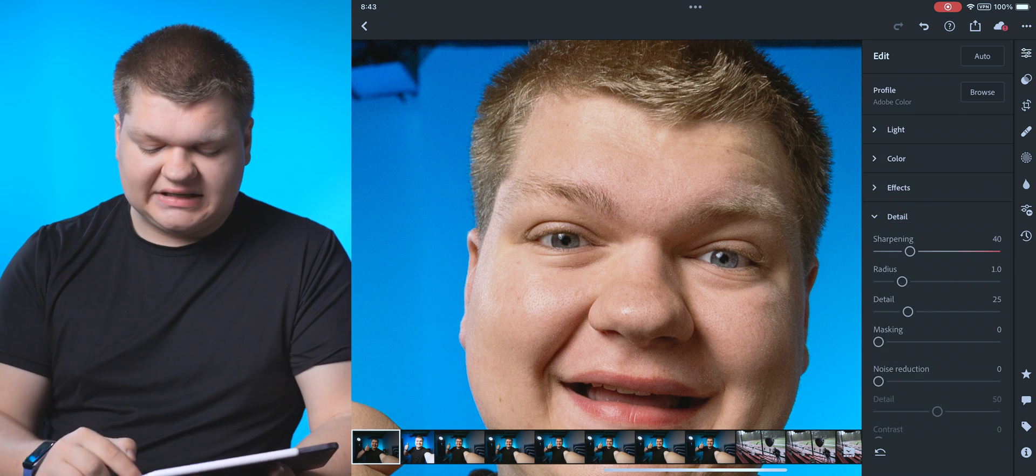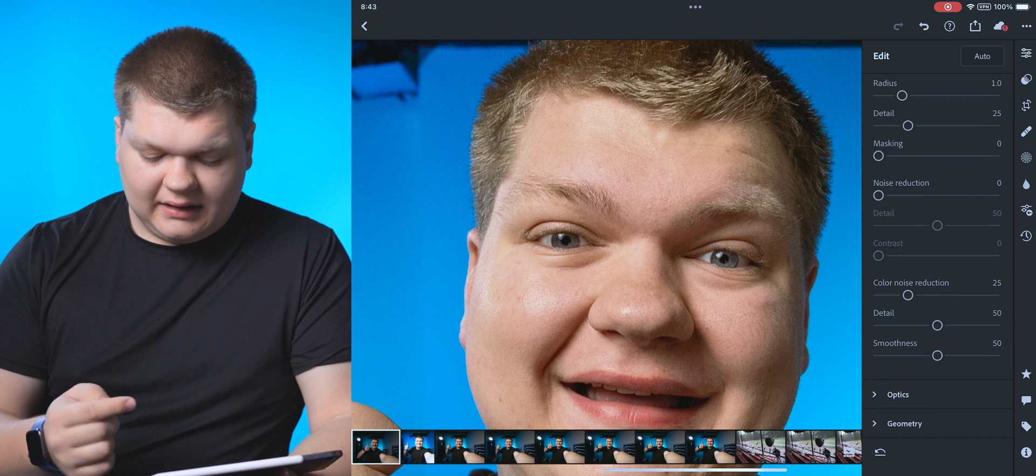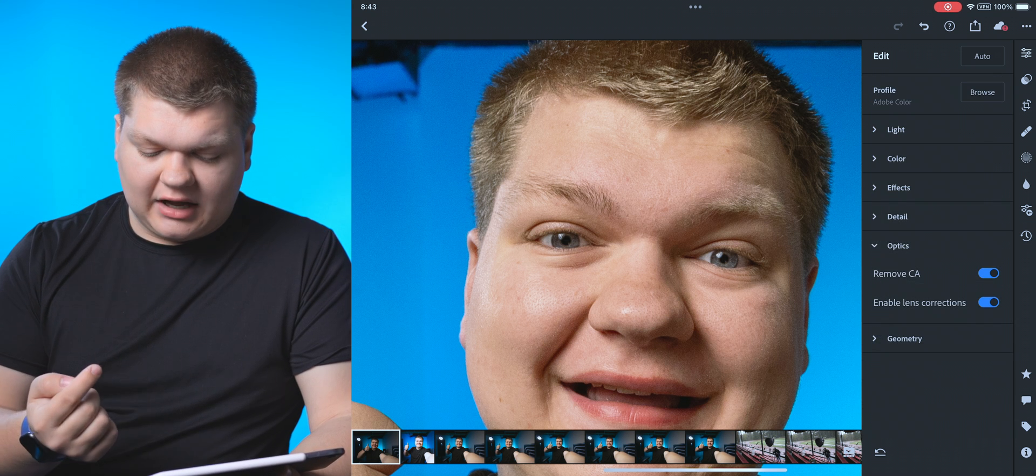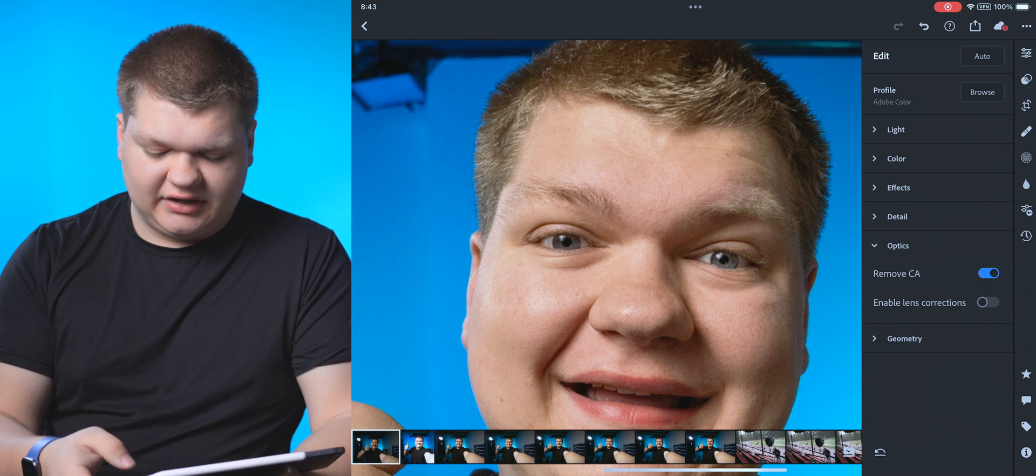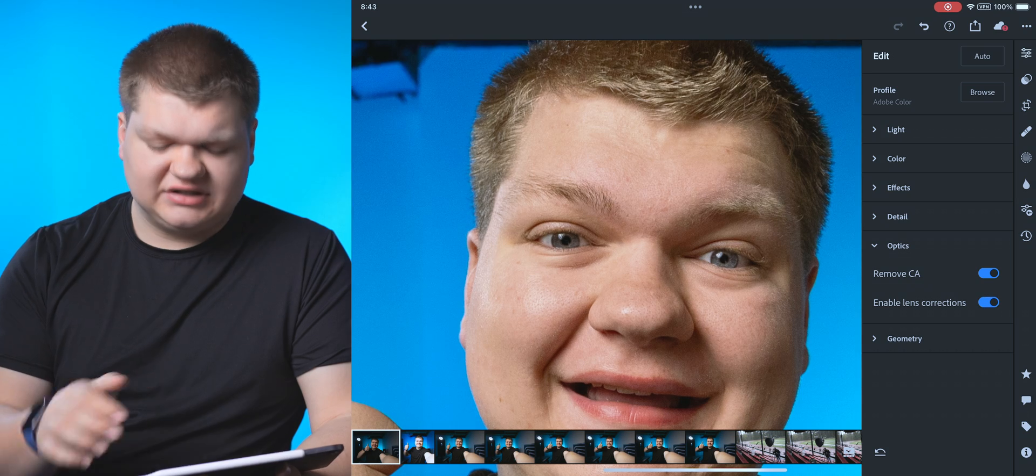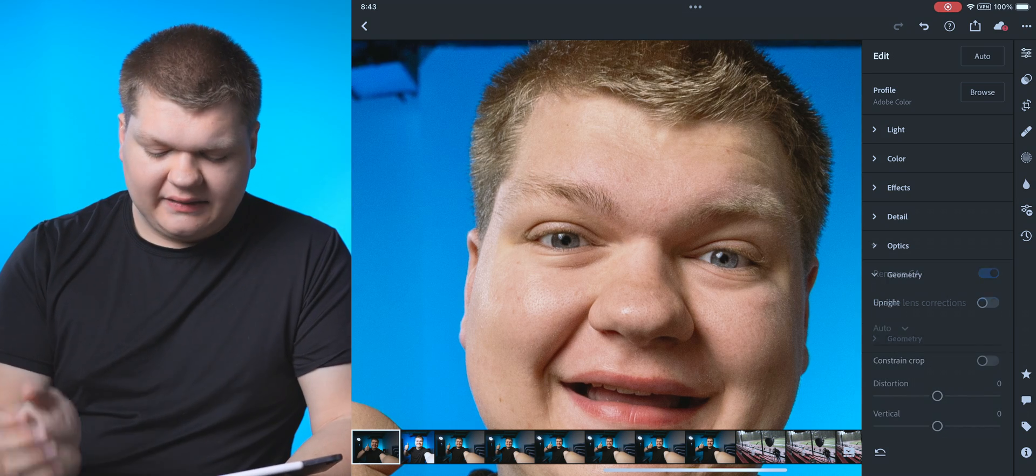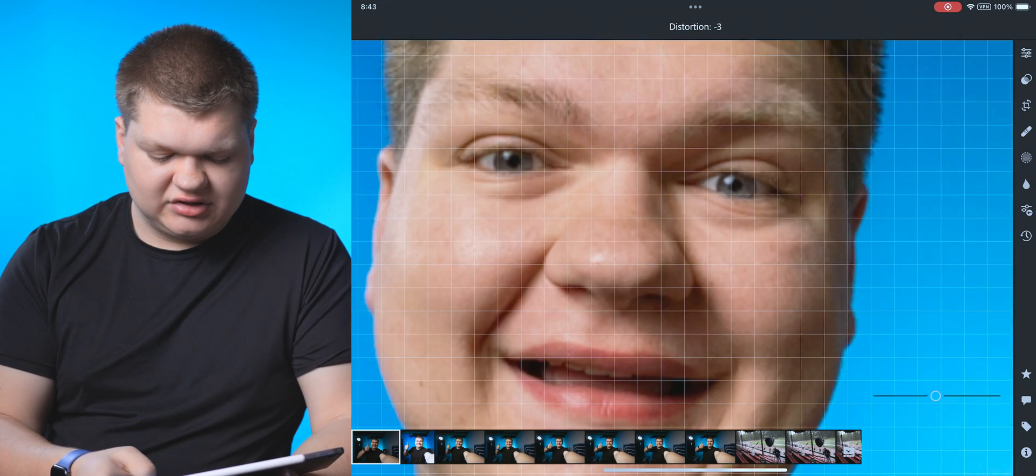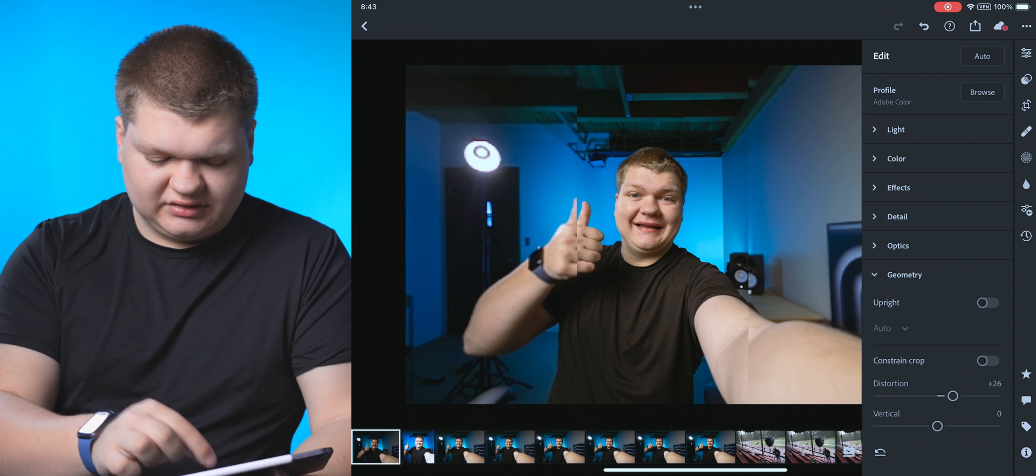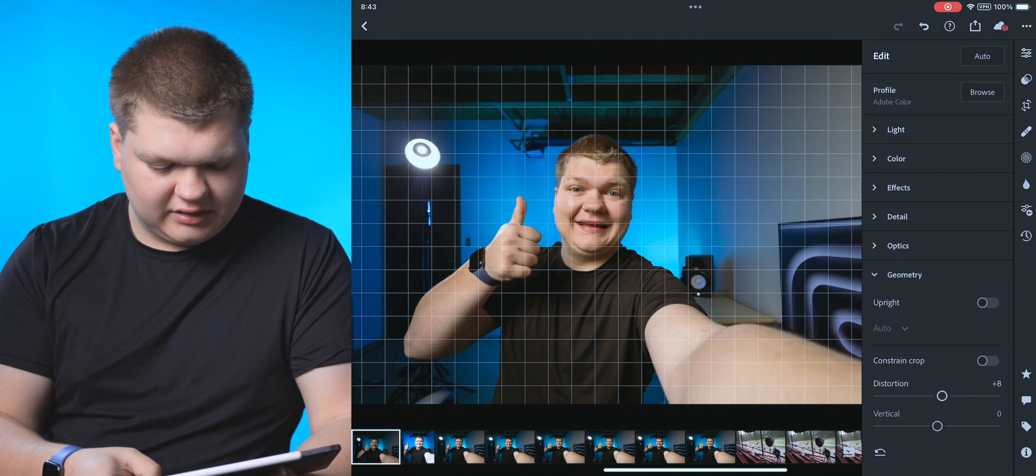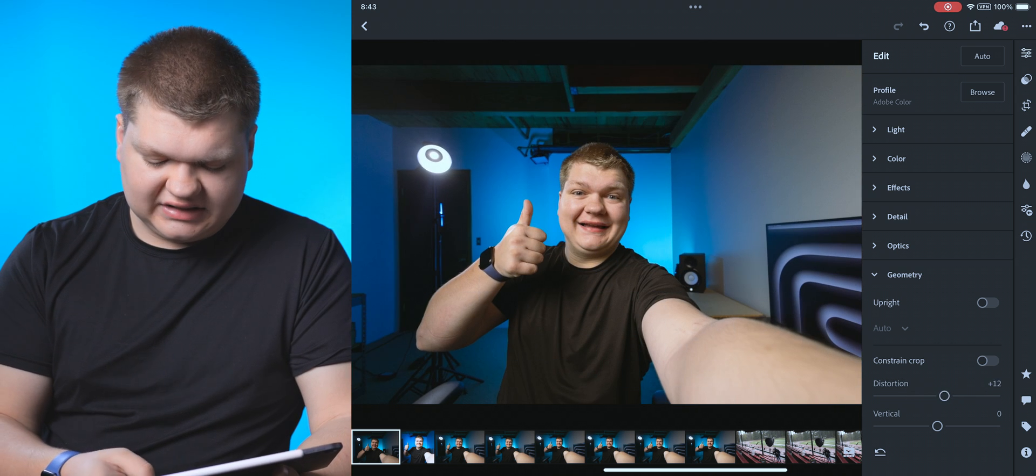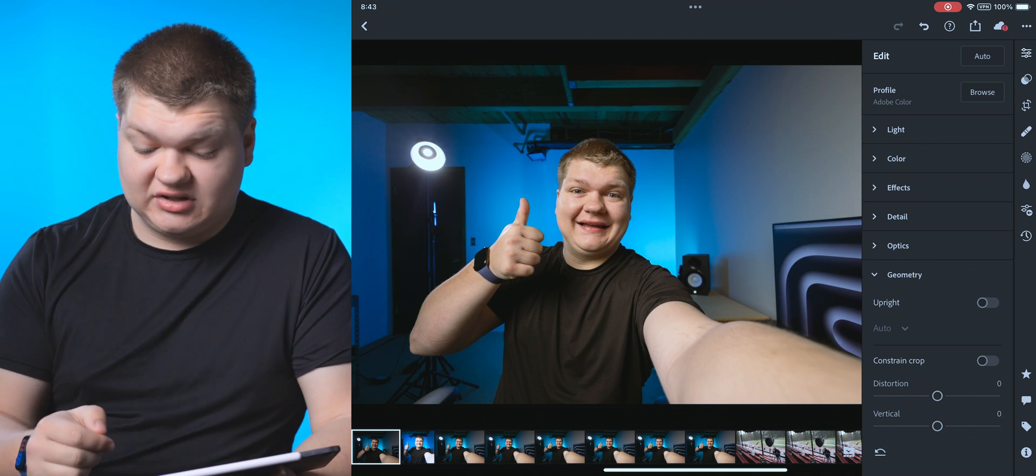And then below that, we have detail. So that's going to be sharpening. And then below that, we've got optics, which is just the lens correction and stuff like that. We're just going to leave that enabled most of the time. And then geometry. So if you want to distort the image, we can zoom it out a little bit. There we go. We're just going to leave that at zero because we don't need that for this image.